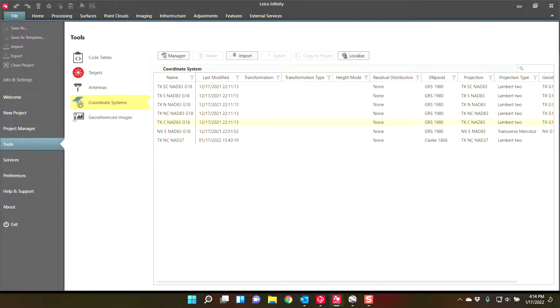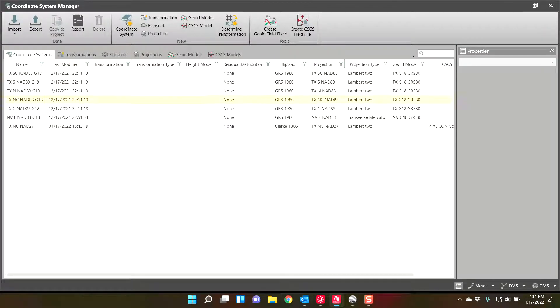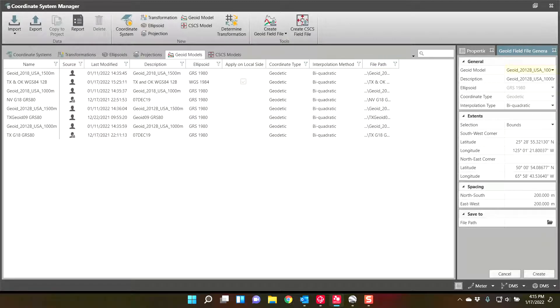Alright, so how do we get started? In Infinity, you'll go to your tools, coordinate systems, and you'll go to coordinate system manager. And you will go create geoid field file. And you go from geoid model because we do have the geoid model.